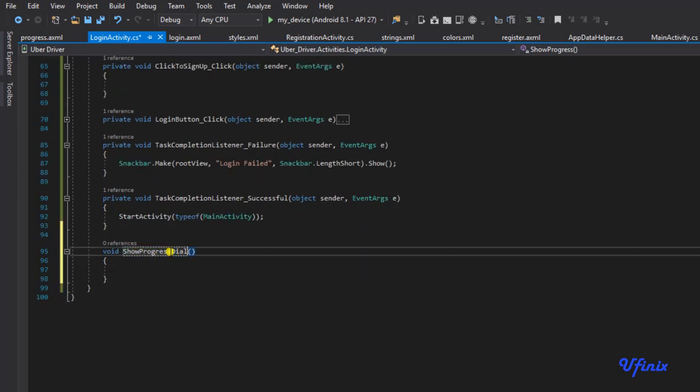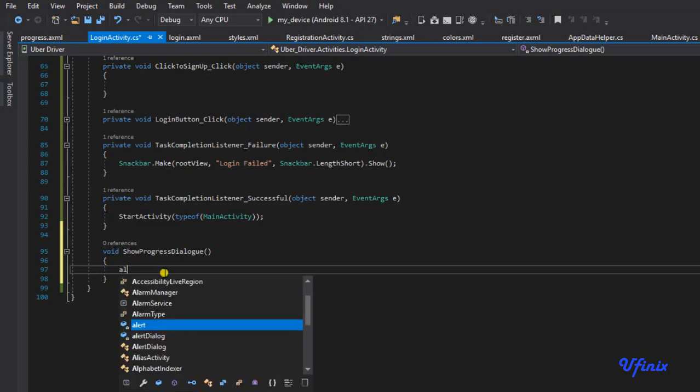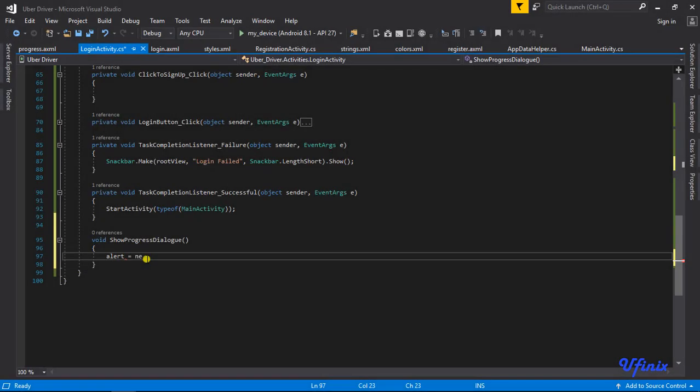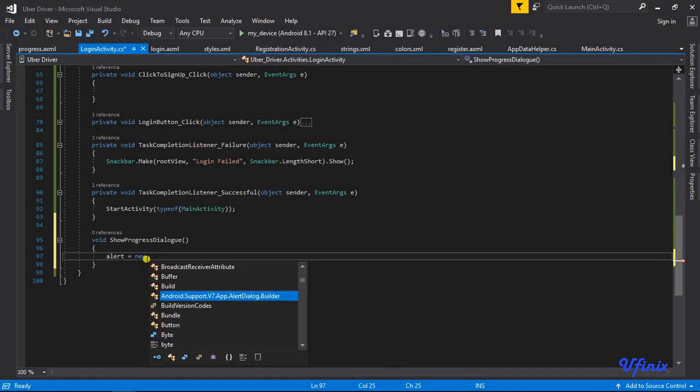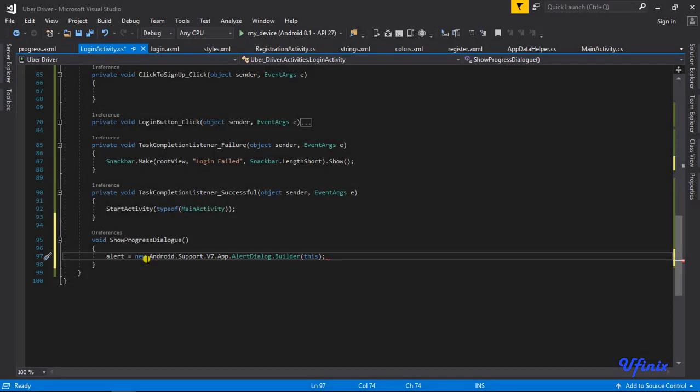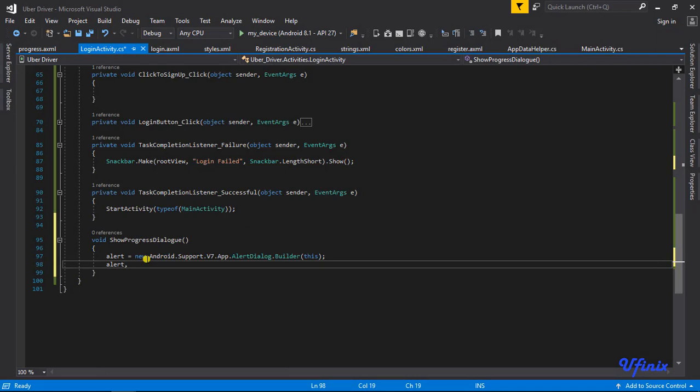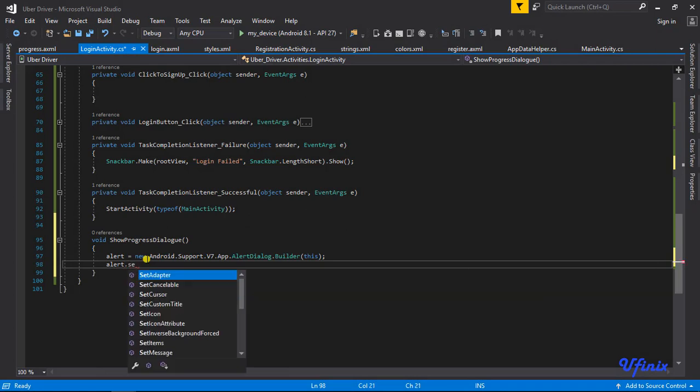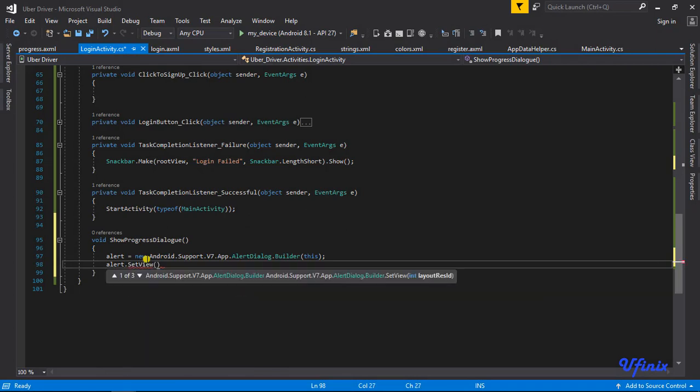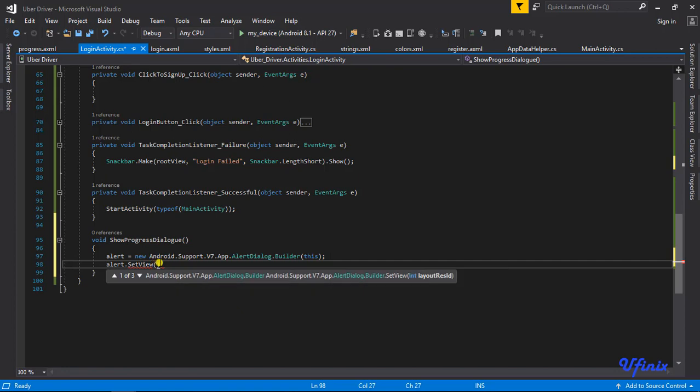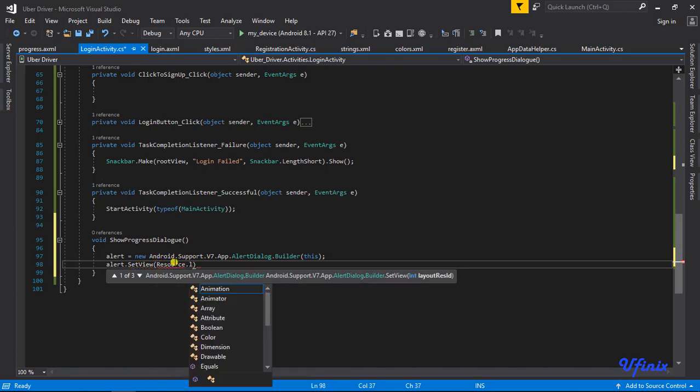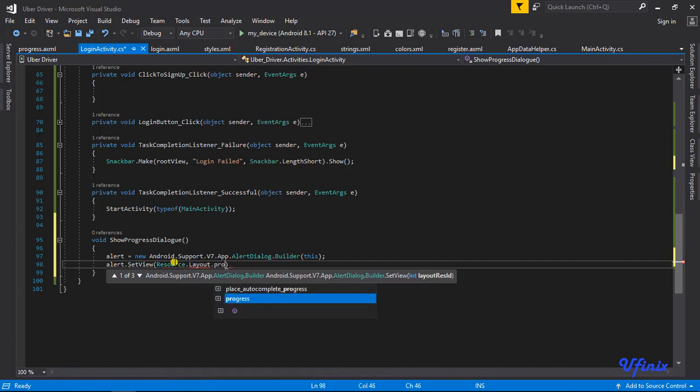I'm going to say alertBuilder equals new AlertDialog.Builder. AlertBuilder.setView - this is where we'll be using the layout file we just created. I'm going to say R.layout.progress. In this way you have real control of everything in this layout file. We're going to say alertBuilder.setCancelable, and this is going to